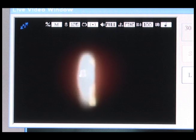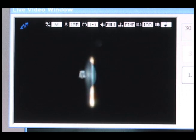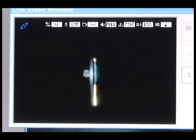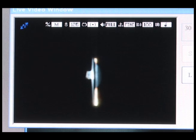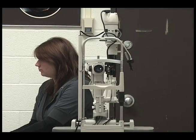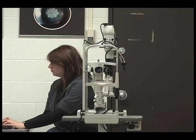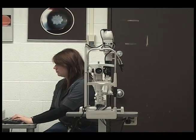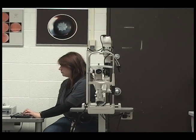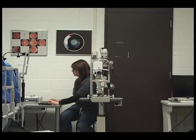Rock the tower towards and away from the subject until the light is in sharp focus. Now you should be able to jump into the photographer's seat and get a head start on slit lamp imaging.